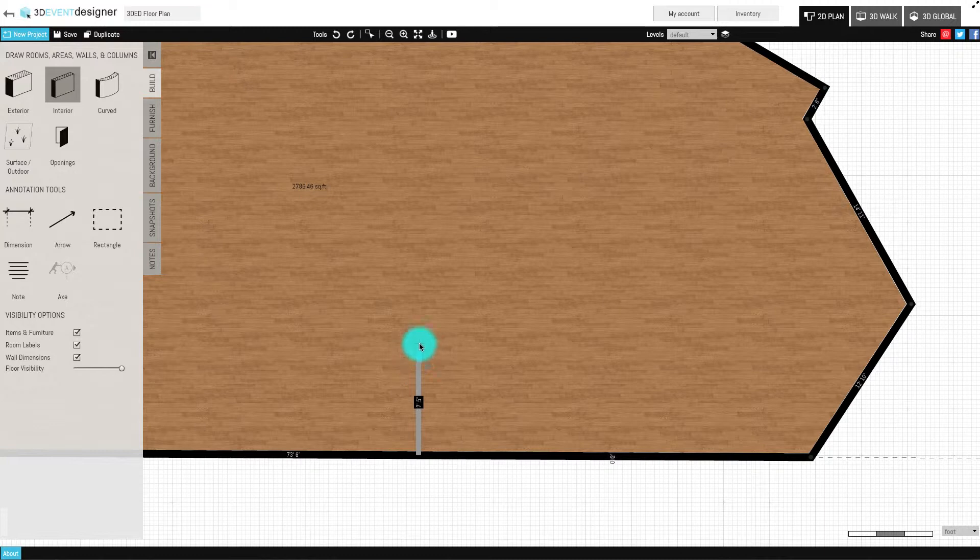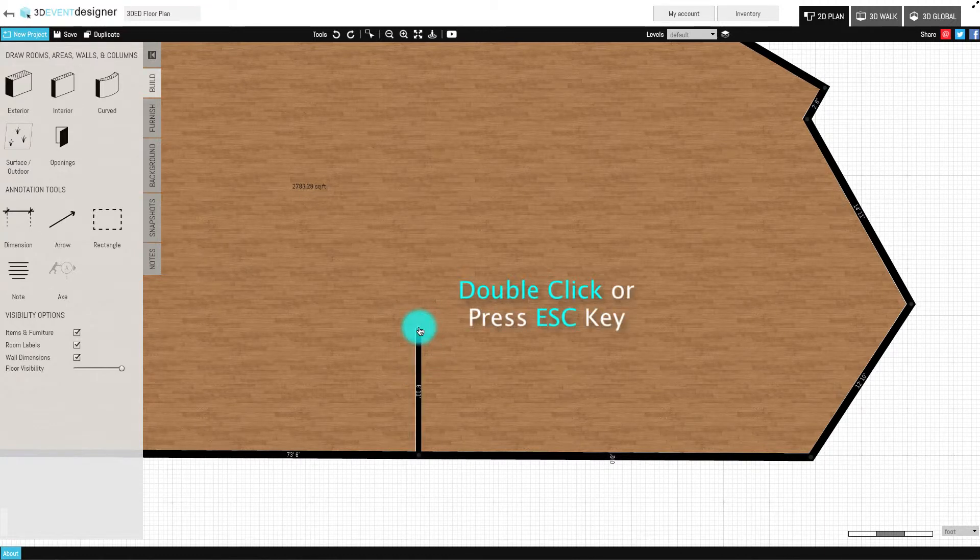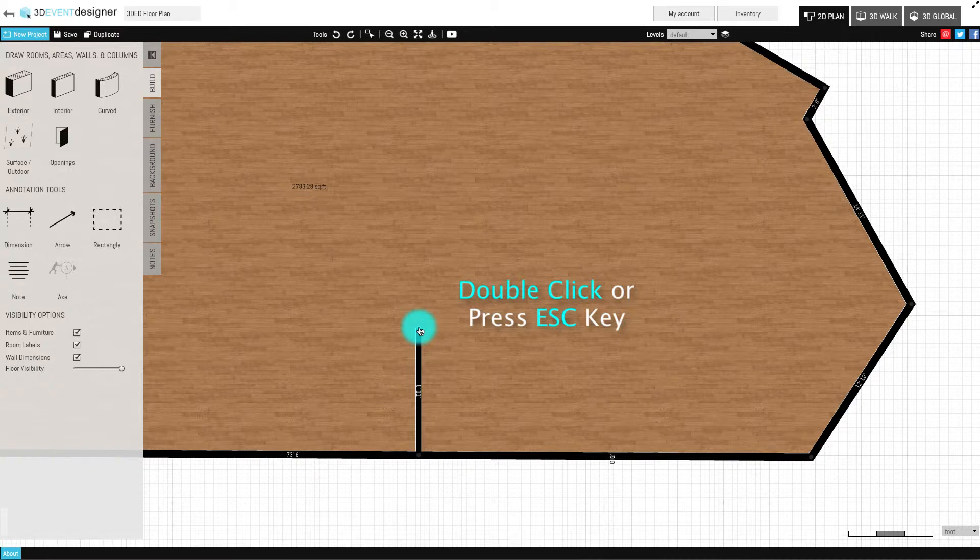To close the wall feature, either double-click your mouse or press the Escape key on your keyboard.